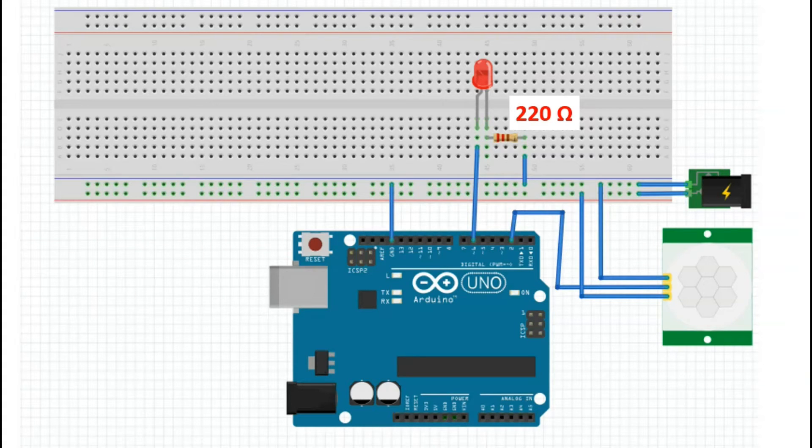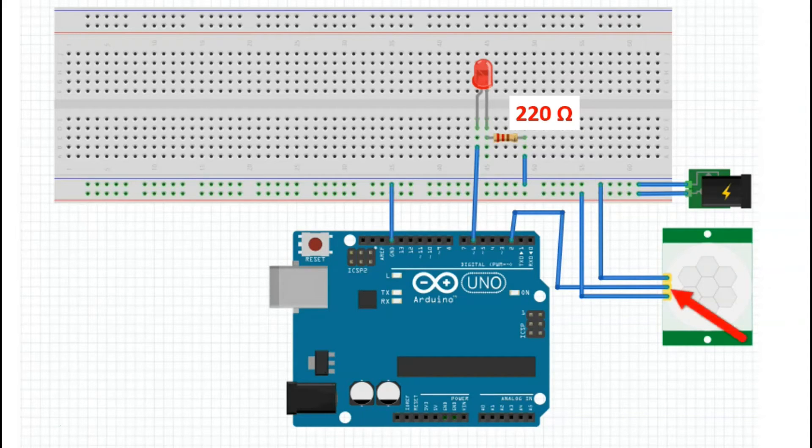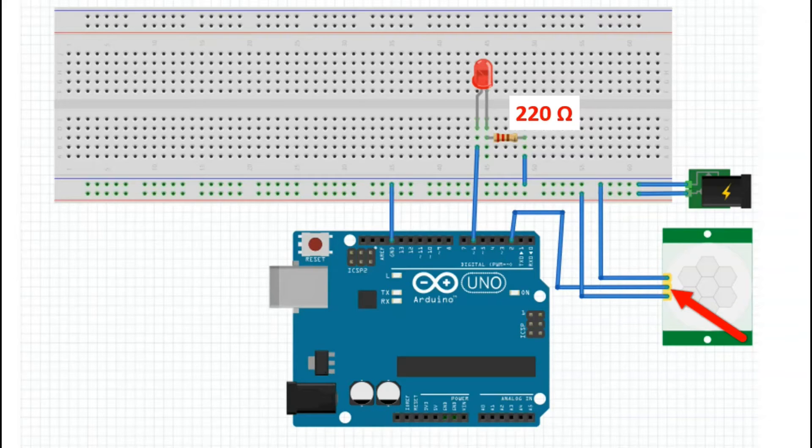Here we have a breadboard schematic and we'll show you how that would work. We would connect, as done previously, the negative and positive terminal of the sensor to positive and negative terminals of our breadboard.